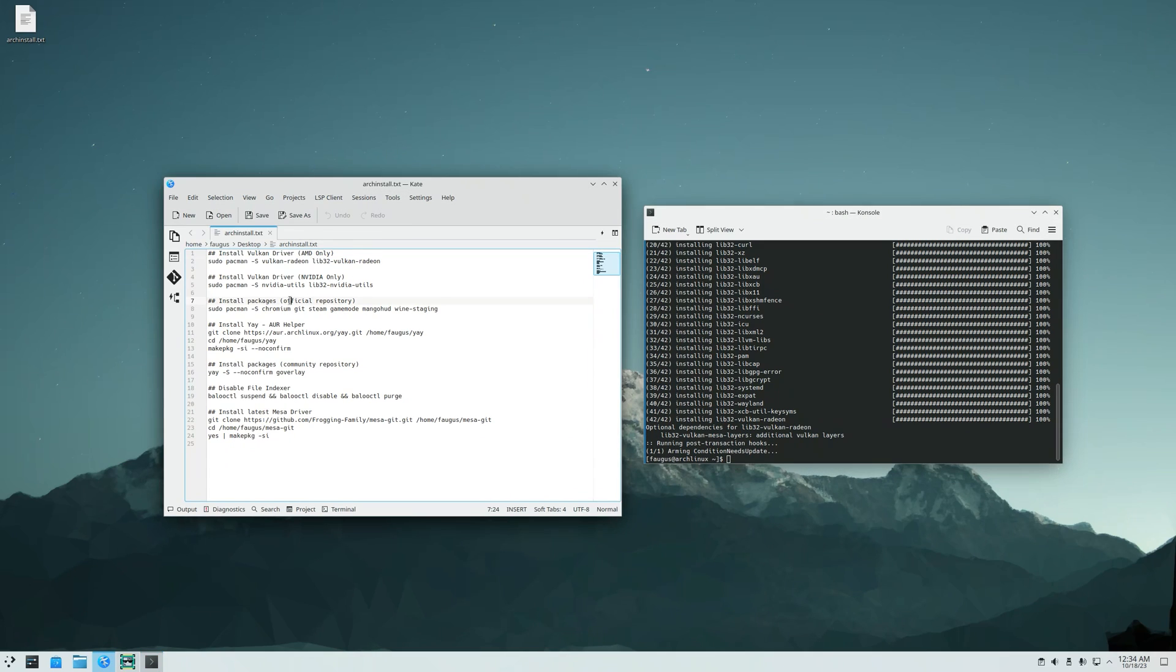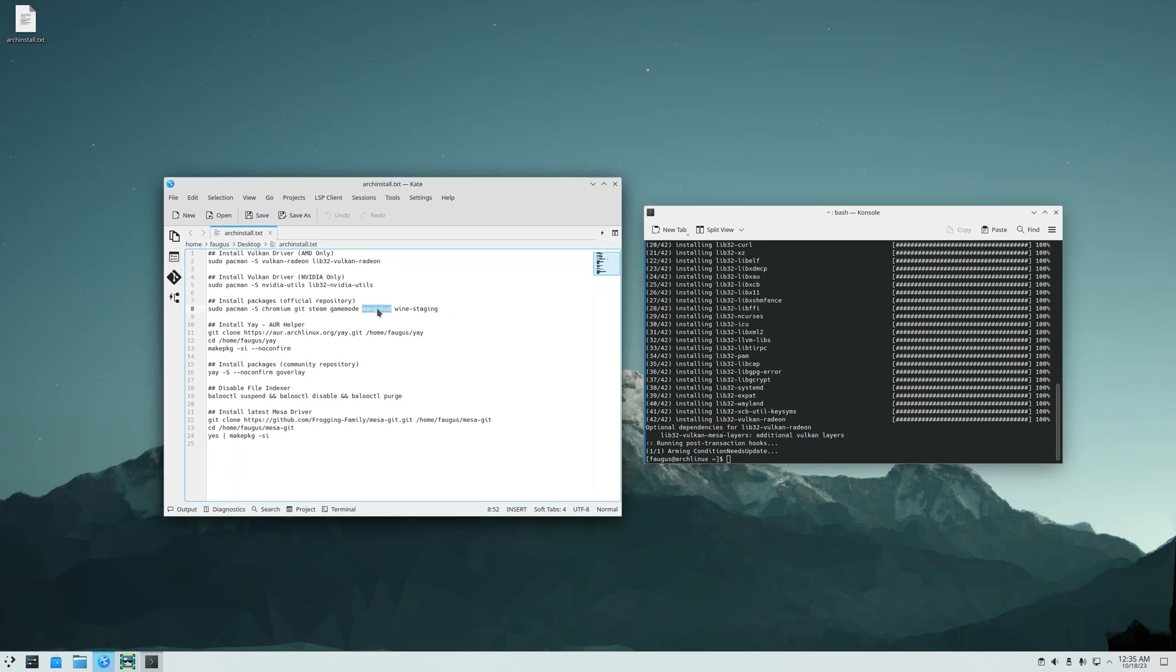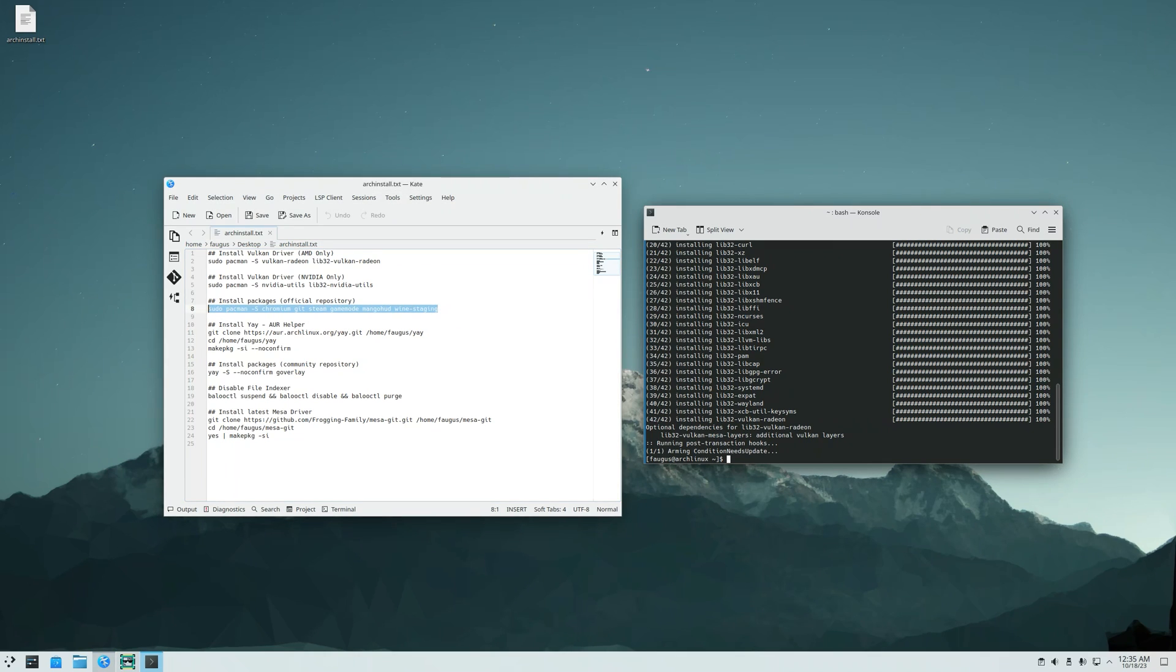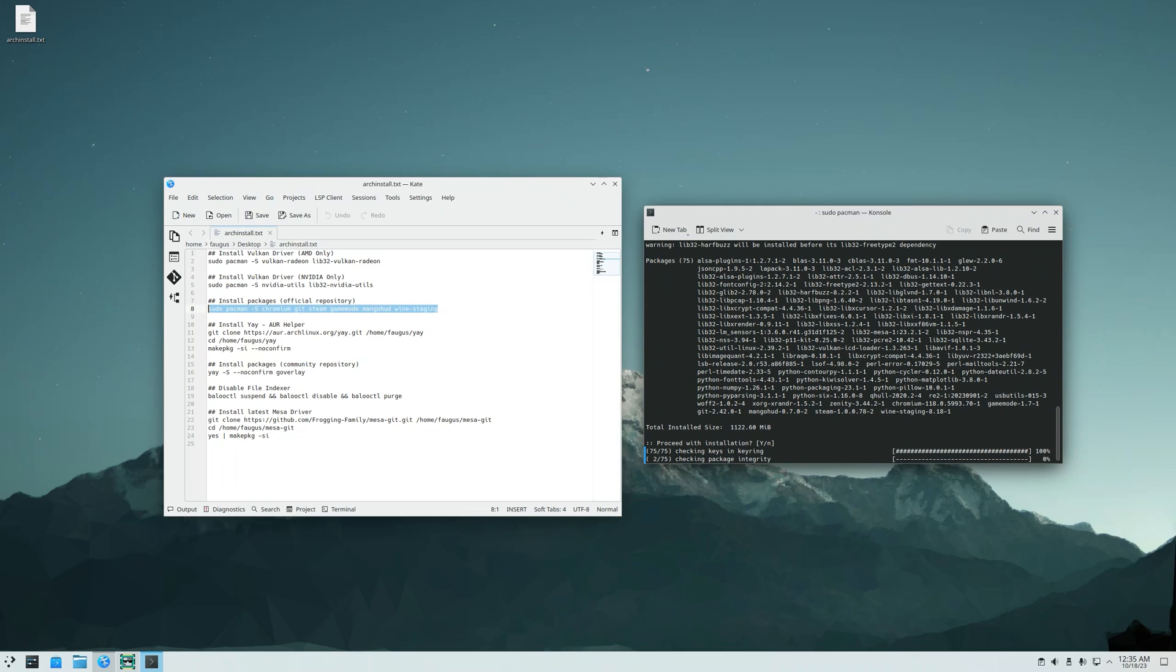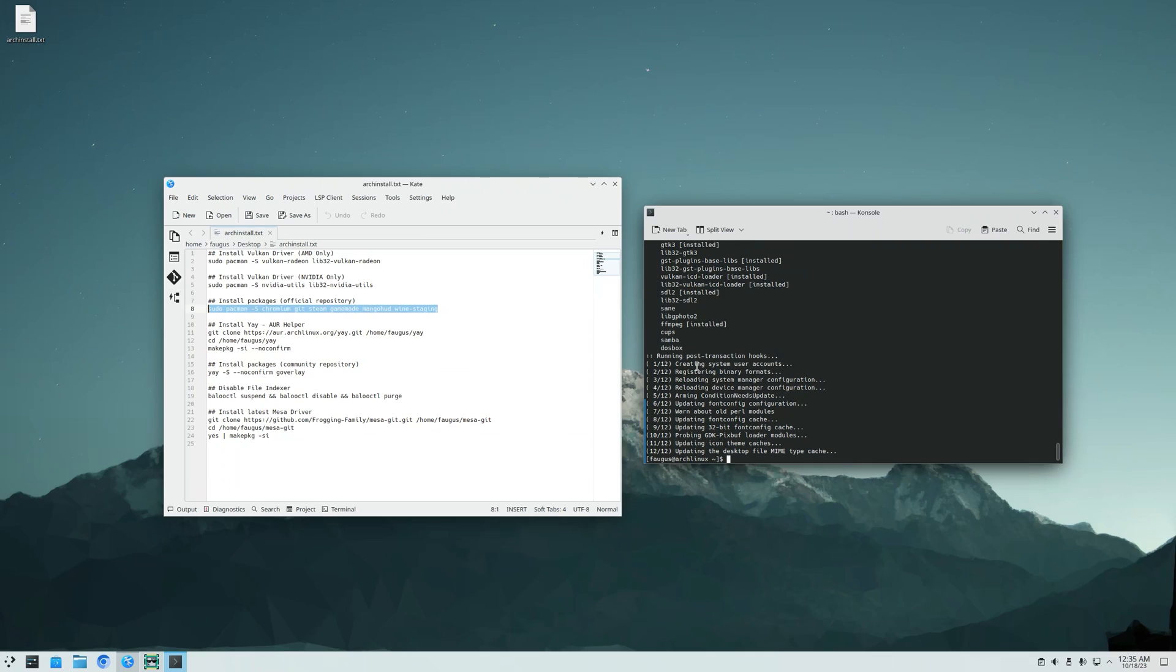And now I'm going to install a browser. I like to use Chromium. Git to be able to clone GitHub repositories. Steam. Feral GameMode to tweak your system to improve gaming performance. MangoHud to show the game overlay with the hardware metrics. And Wine Staging to be able to install and open Windows applications. Same thing, just copy and paste it. Proceed. Done.